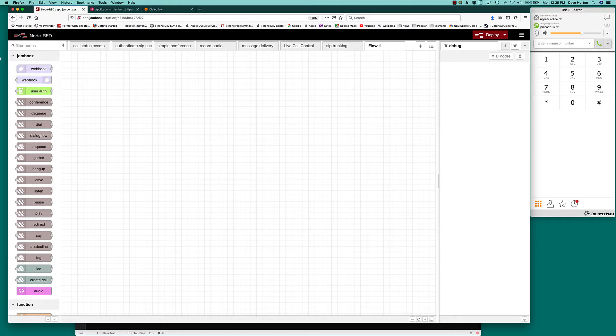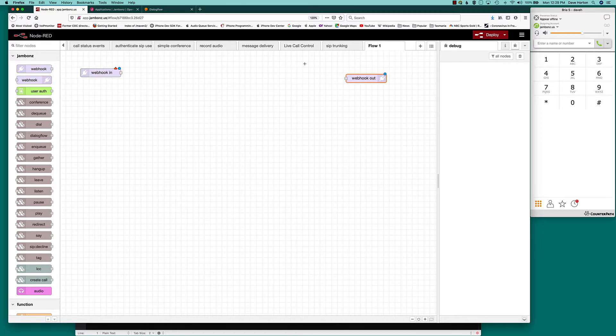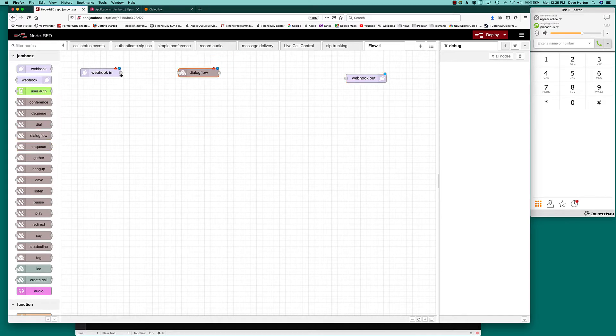Okay, let's build our app. As usual, we're going to start with a webhook in and a webhook out. It's going to be pretty simple to build this app because we're going to let Dialogflow do most of the heavy lifting.